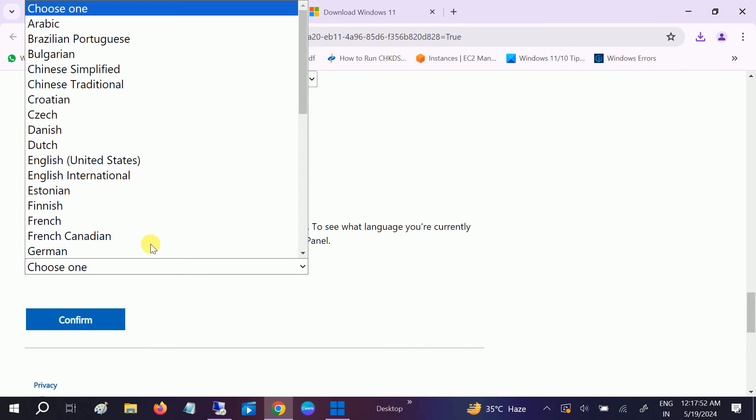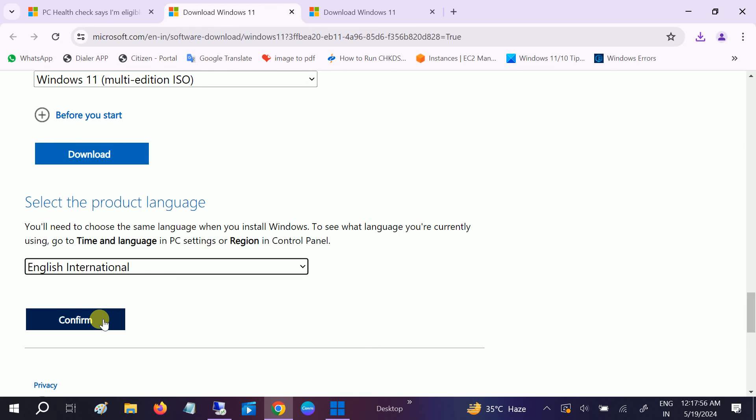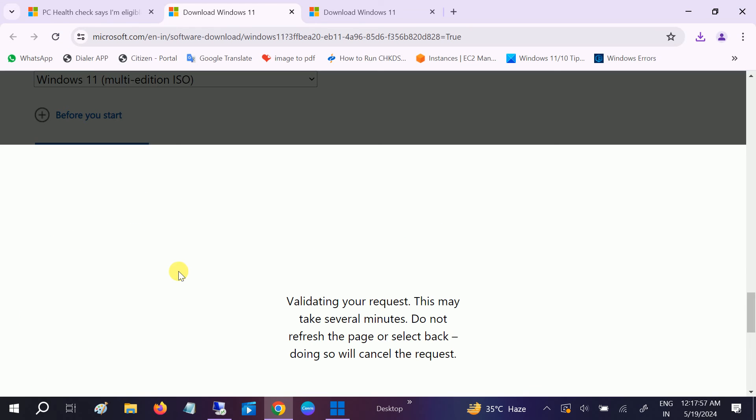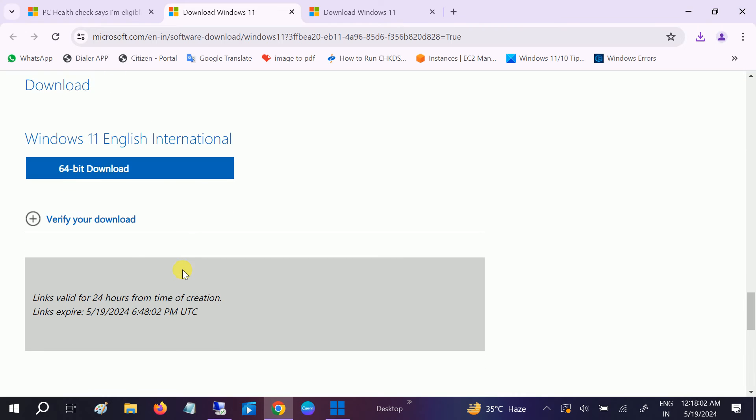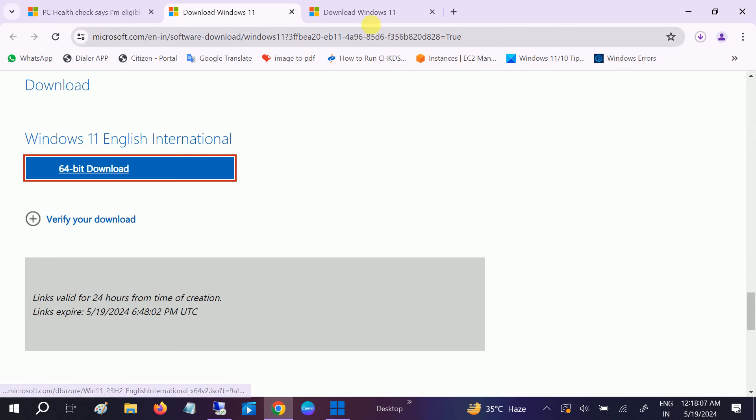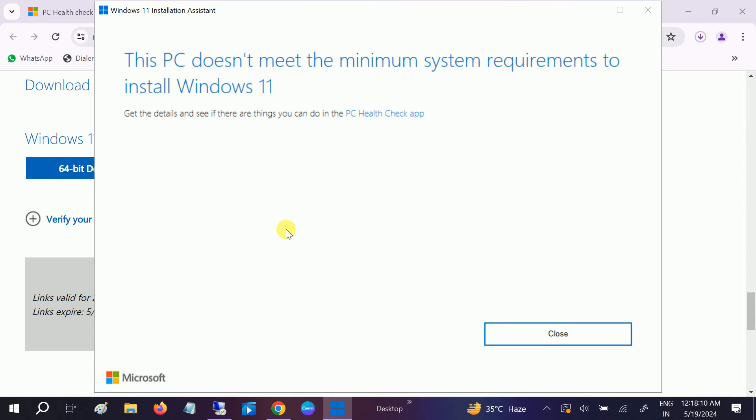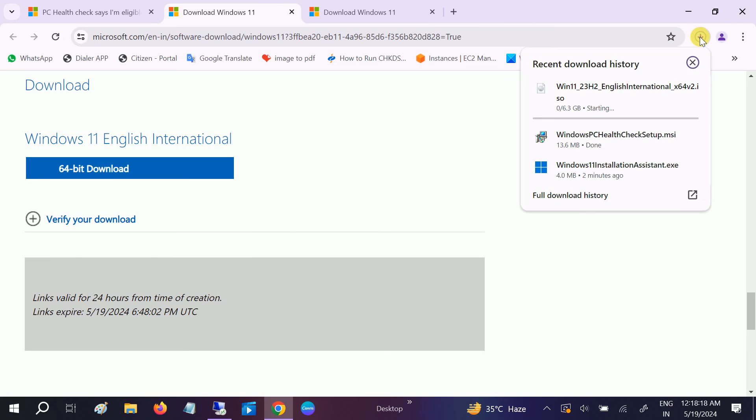Select here United States or English international, both are fine. Confirm it, and once you confirm it, just download it. You only need to follow this method if the Windows 11 installation assistant is not working.